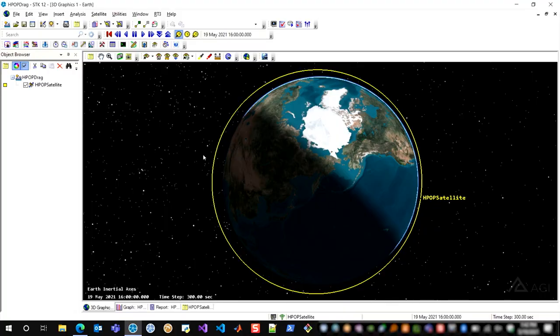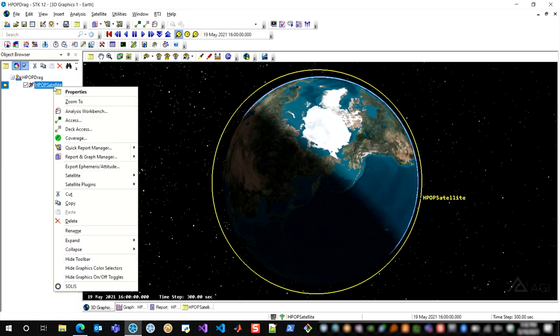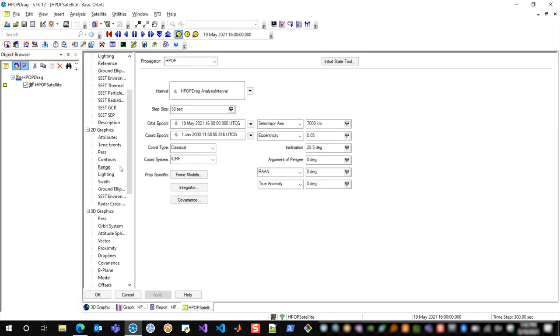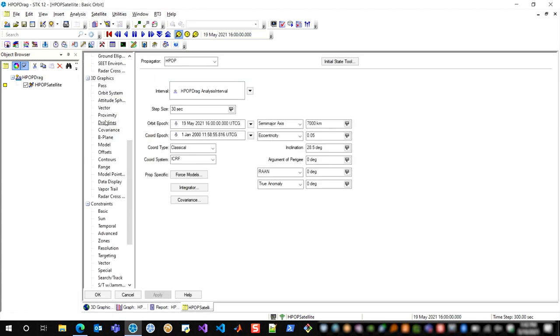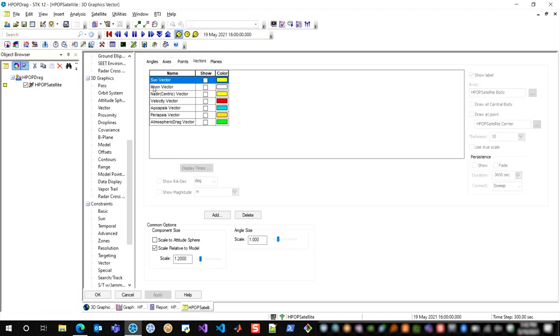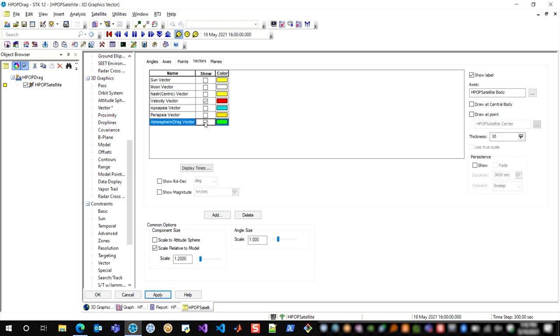Now you can interact with this vector just like any other vector within SDK. So the first thing I'm going to do is display it in 3D graphics, and I'm also going to display the velocity vector of my satellite. I would expect these to be co-linear and in directly opposite directions, and that's a good way for me to verify that my drag is being computed correctly. So from the properties of the satellite, I'm going to add these two vectors visually, the velocity vector and the atmospheric drag vector.